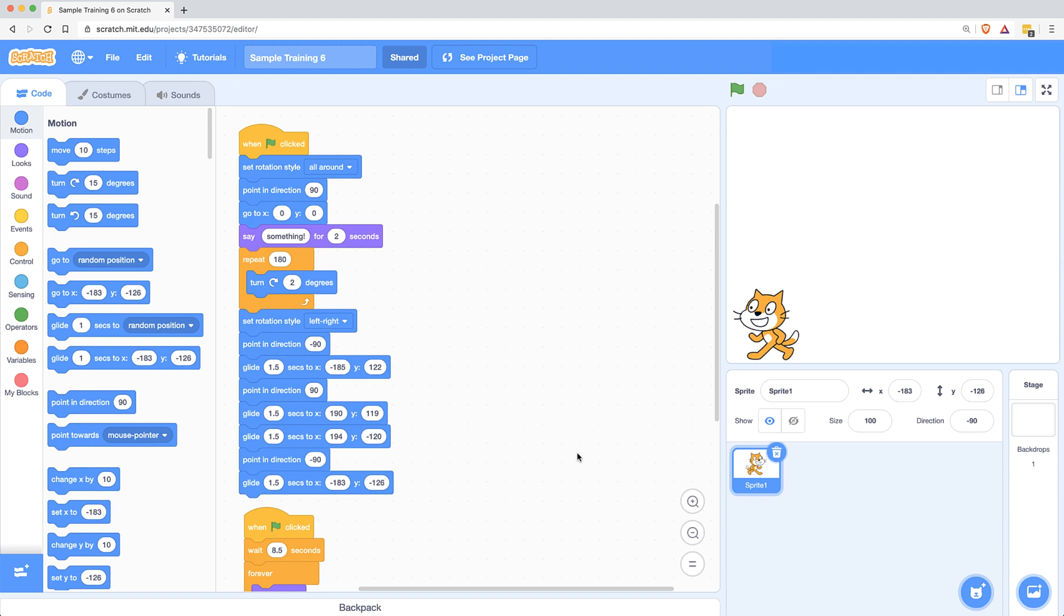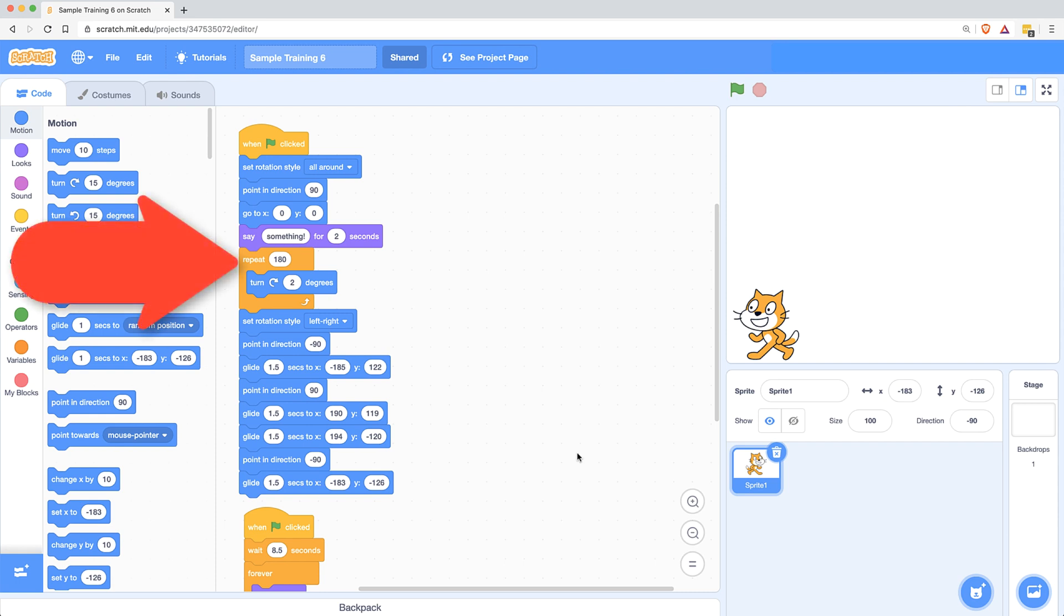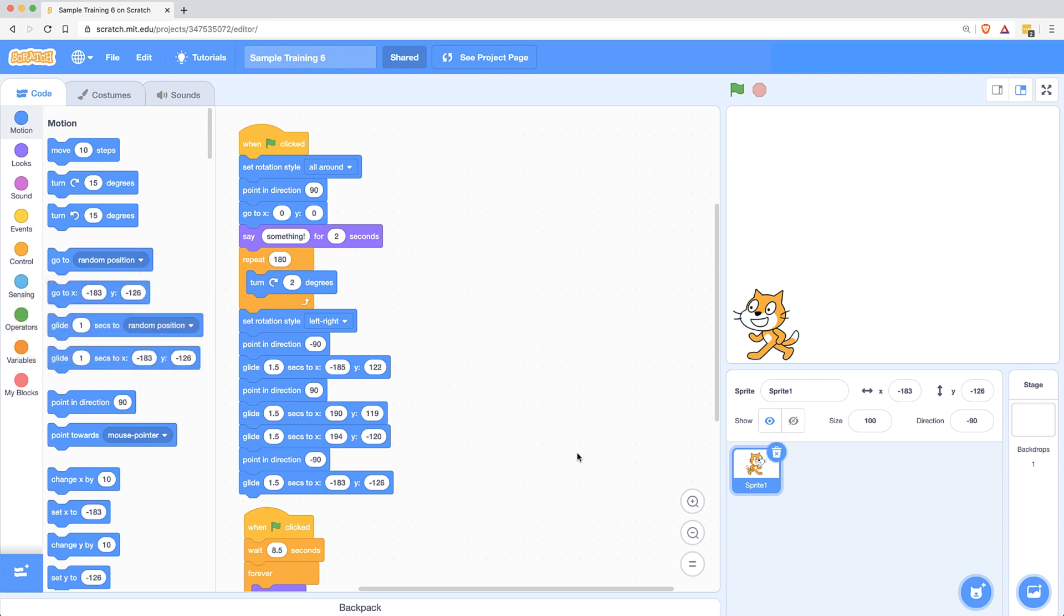So you'll notice that in the beginning, when I first click on the green flag, I set my rotation style to all around. So this allows my sprite to turn just a few degrees if I want. And that's what I actually did for my spin. I turned two degrees 180 times, so that was a 360 degree spin. And right after that repeat, then I set the rotation style to left right so that I could point the character in the correct direction using the point and direction block.